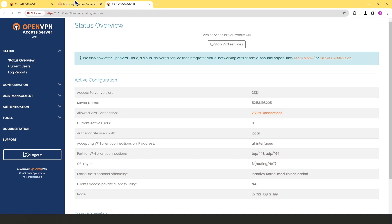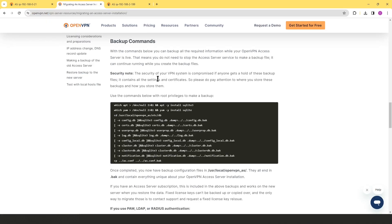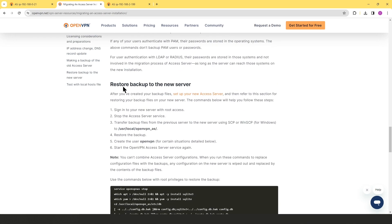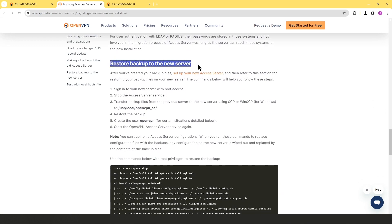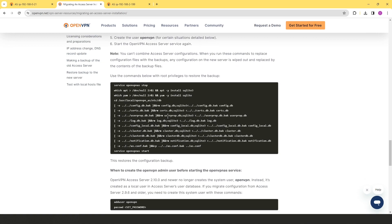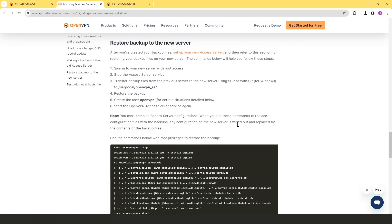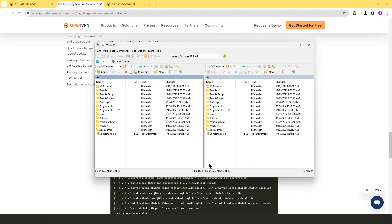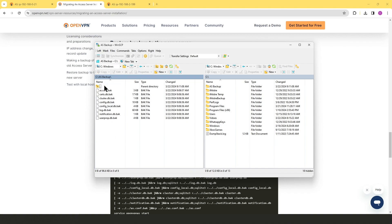Going back to the same documentation page, if you scroll down you'll reach the section for restoring the backup to a new server. It shows where to copy the backup files and the commands to run. We'll use the same two tools: an SSH session to the new server via command prompt, and WinSCP to transfer the files.